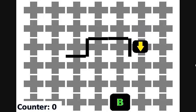Now the robot sees that its counter is zero, so it leaves the pledge algorithm, having successfully completed it, and will continue on its pathway towards the beacon.